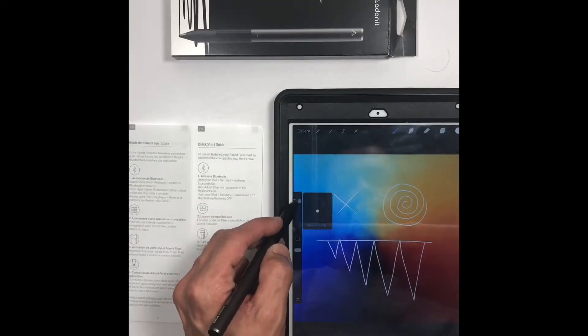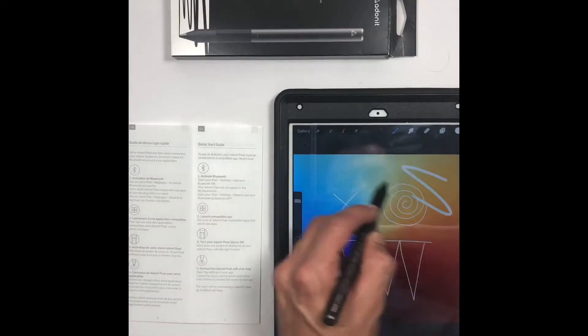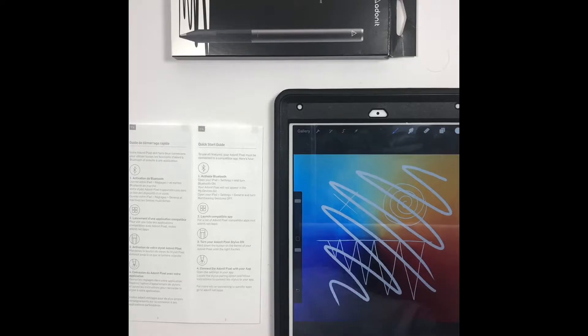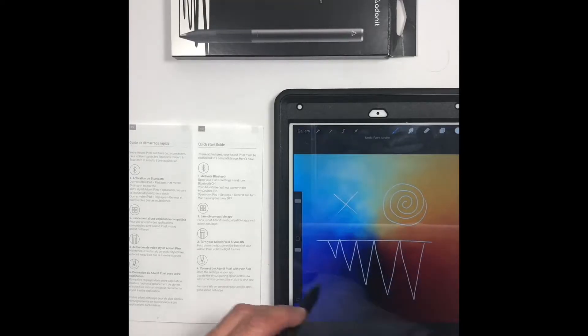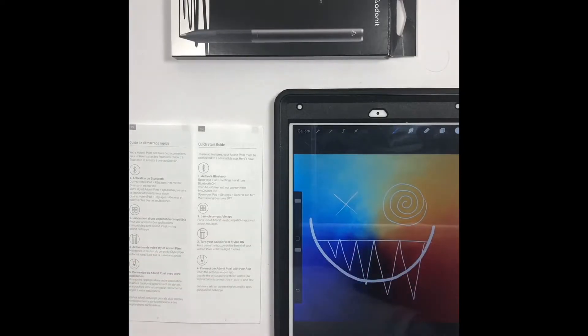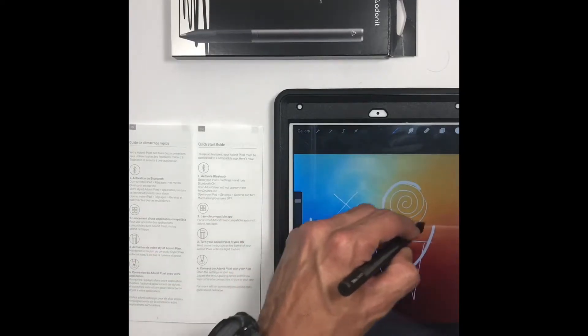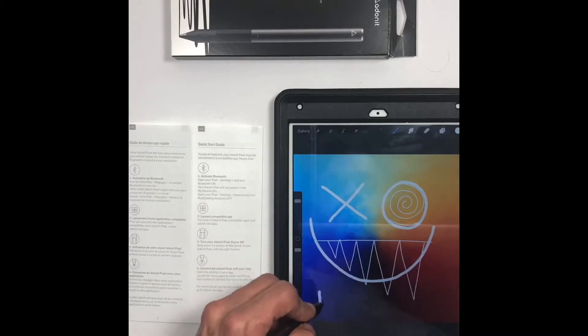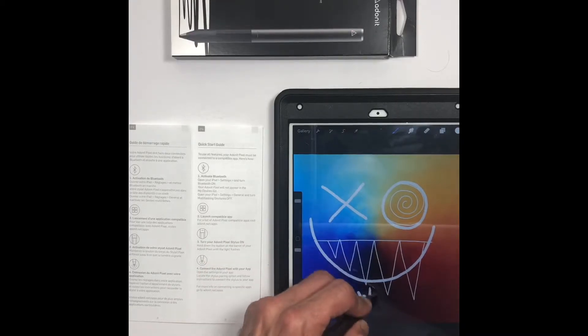That's how the pen charges. You can charge it for an hour and it'll give you an estimate of eight hours of working time. So that's good.